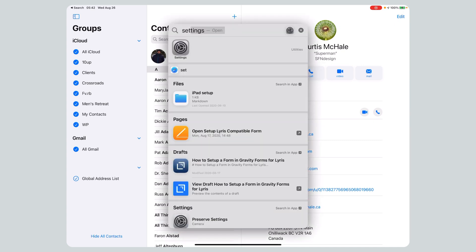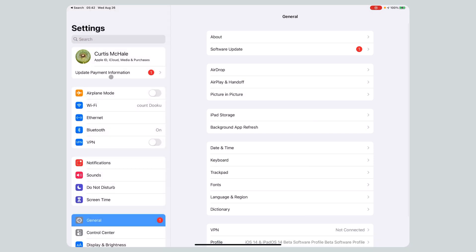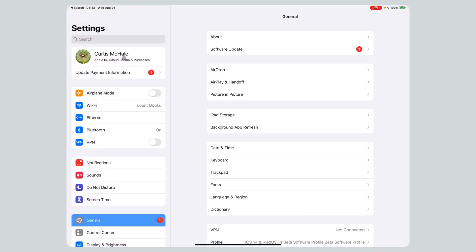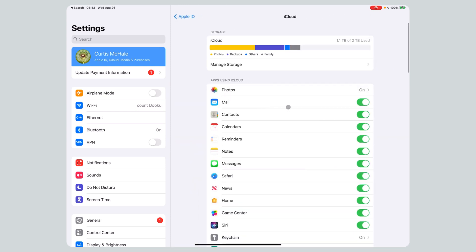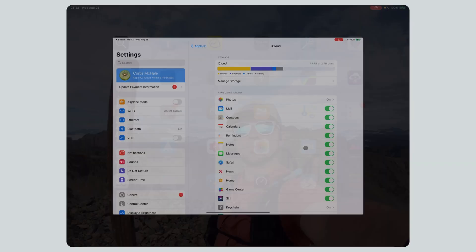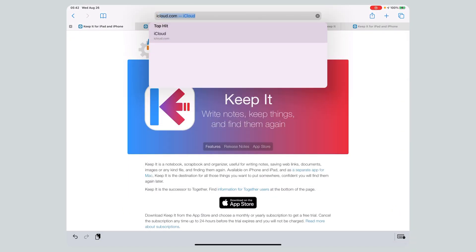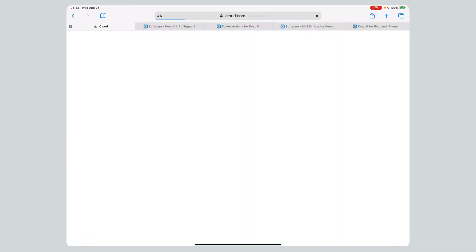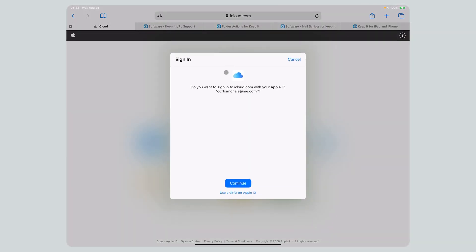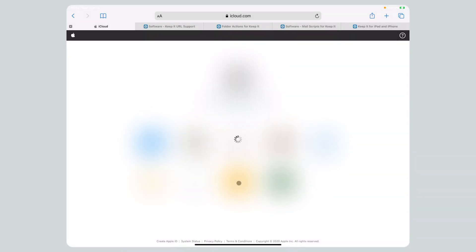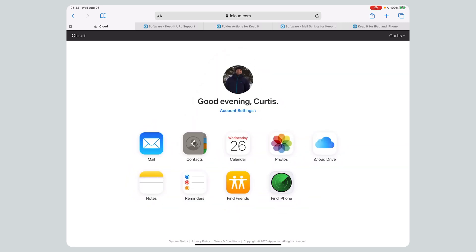What's the first thing we need? First, we need to go to Settings and make sure we go to iCloud. We need to make sure that we're syncing our contacts, which we are. Perfect. And then we need to go to iCloud.com, and from there, go to Contacts.